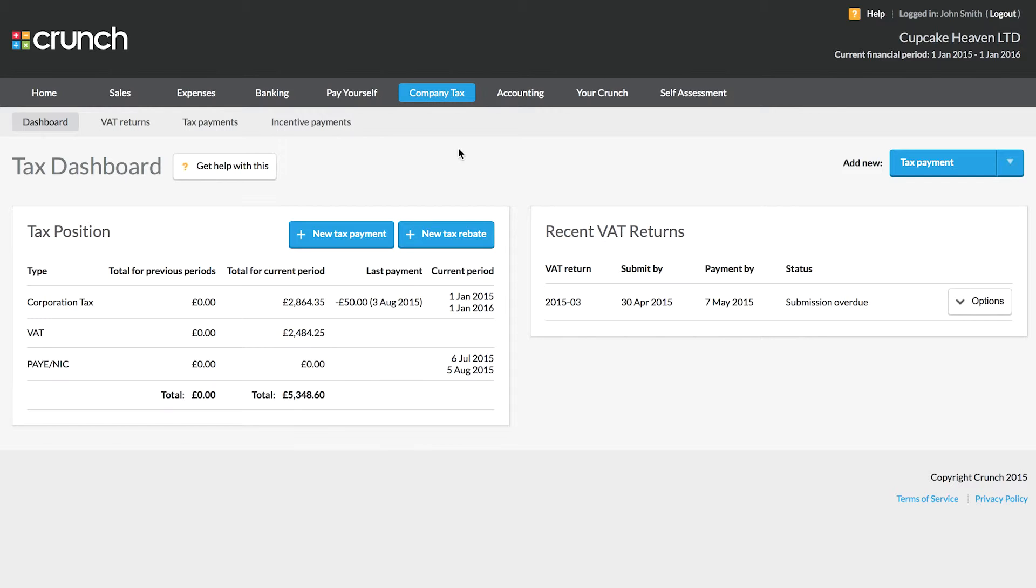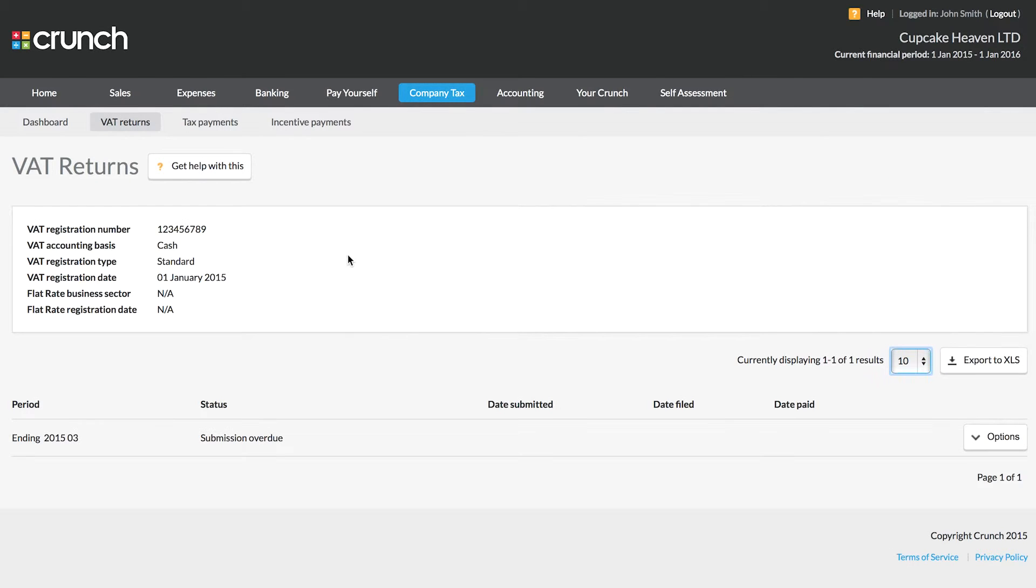VAT is done on a quarterly basis. This means that every three months, you will need to file your VAT Returns via your Crunch account. Filing your VAT Returns is made incredibly simple.